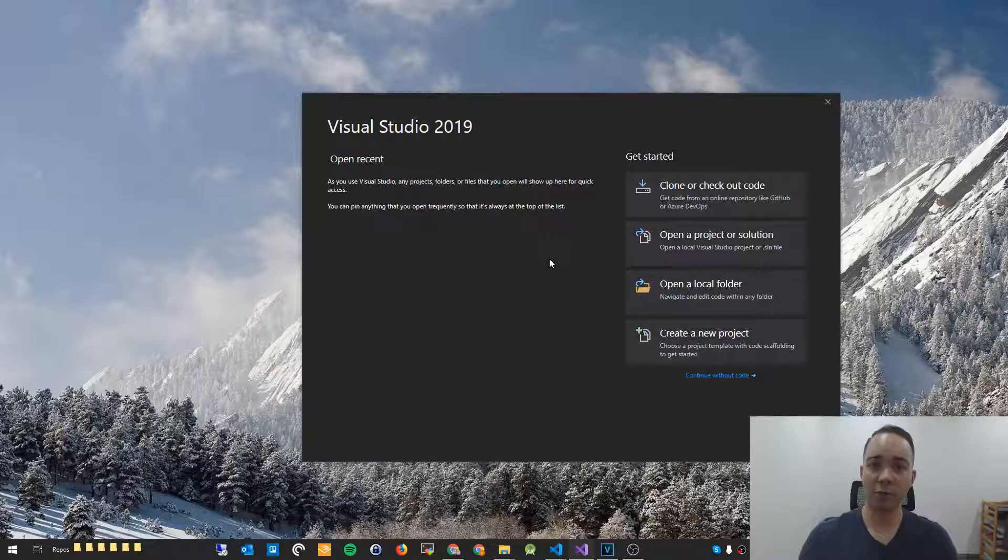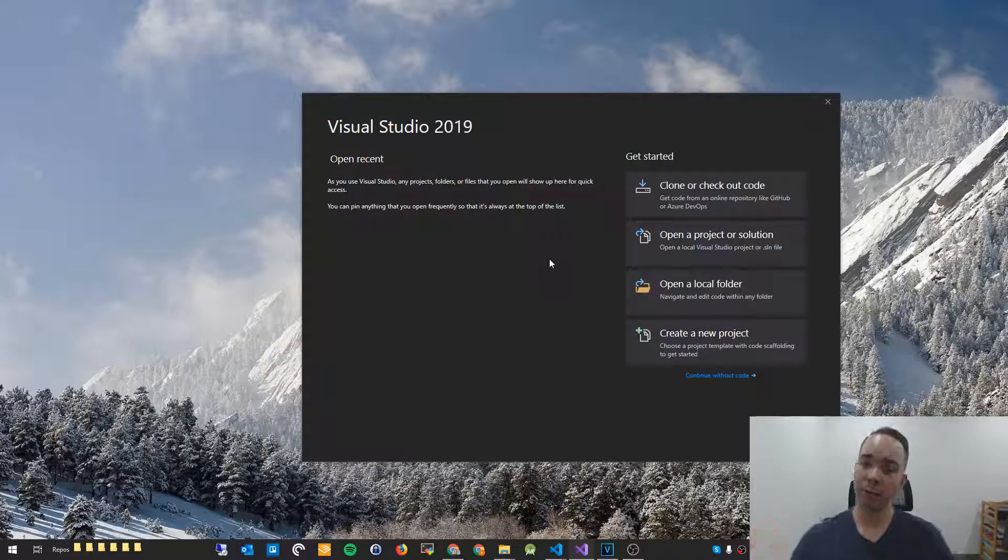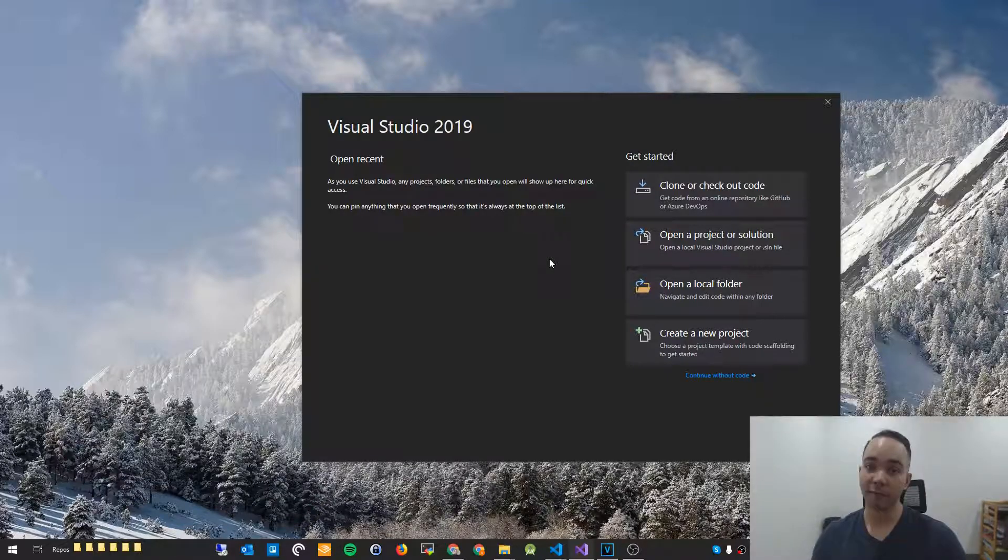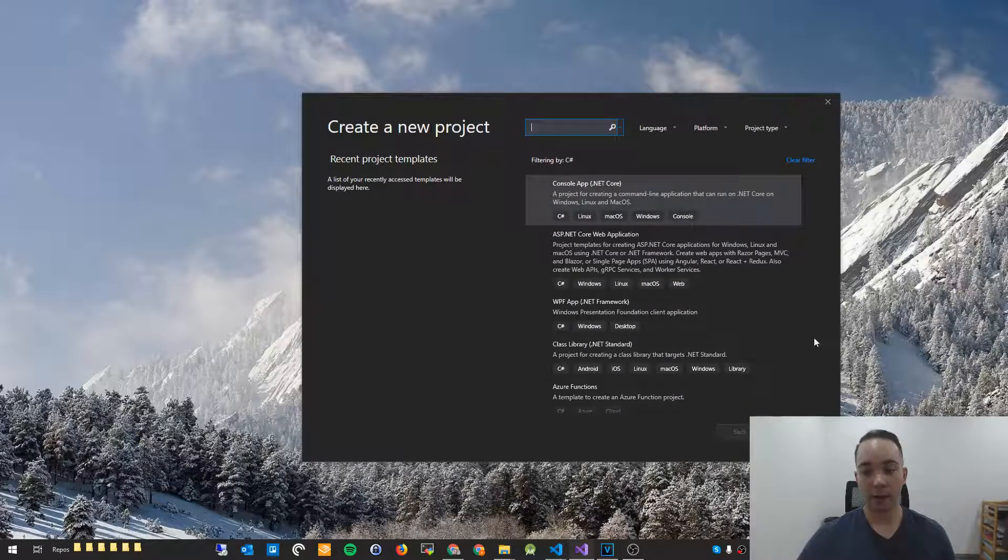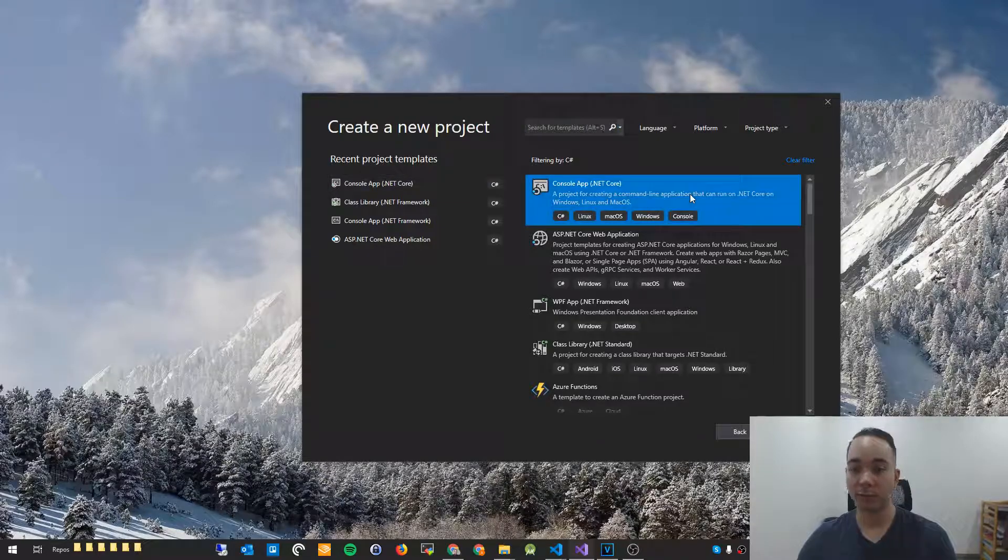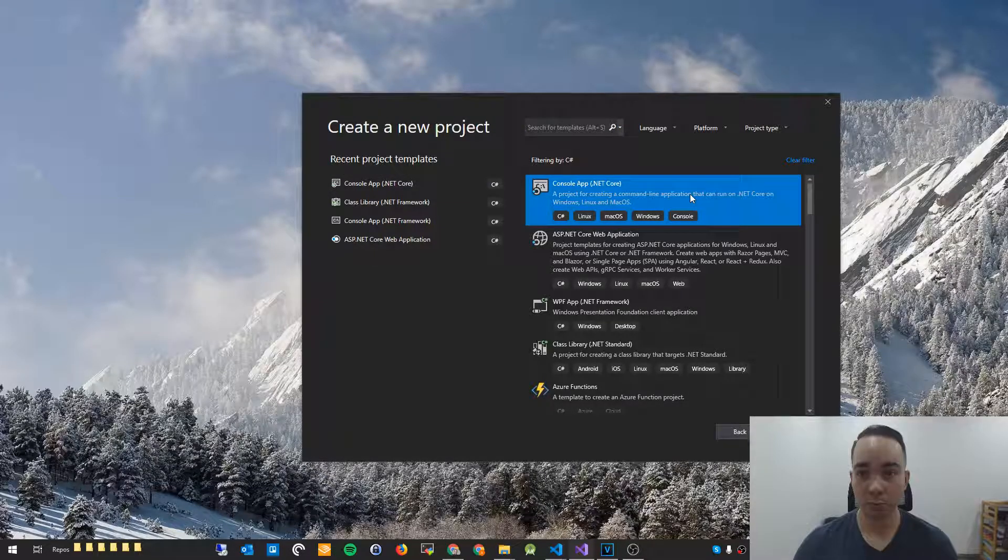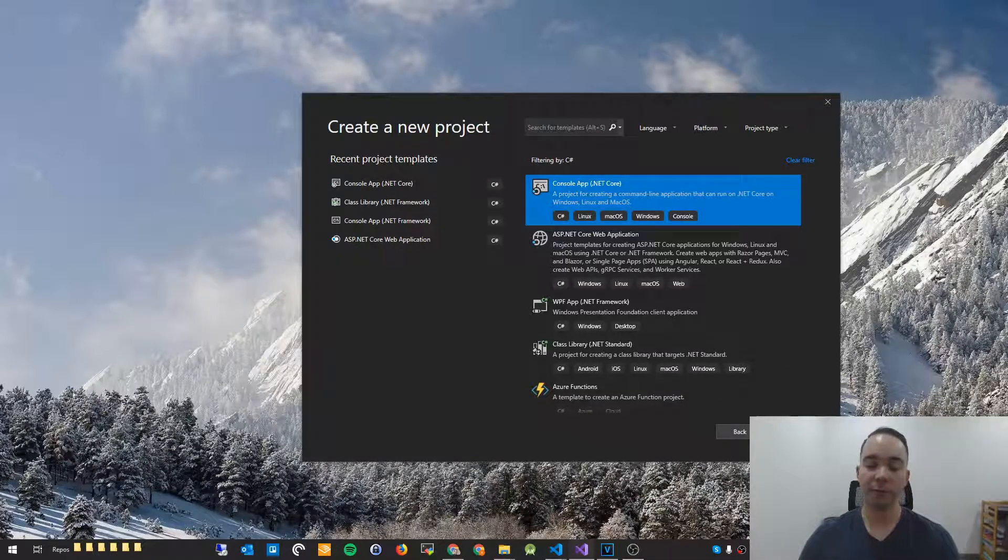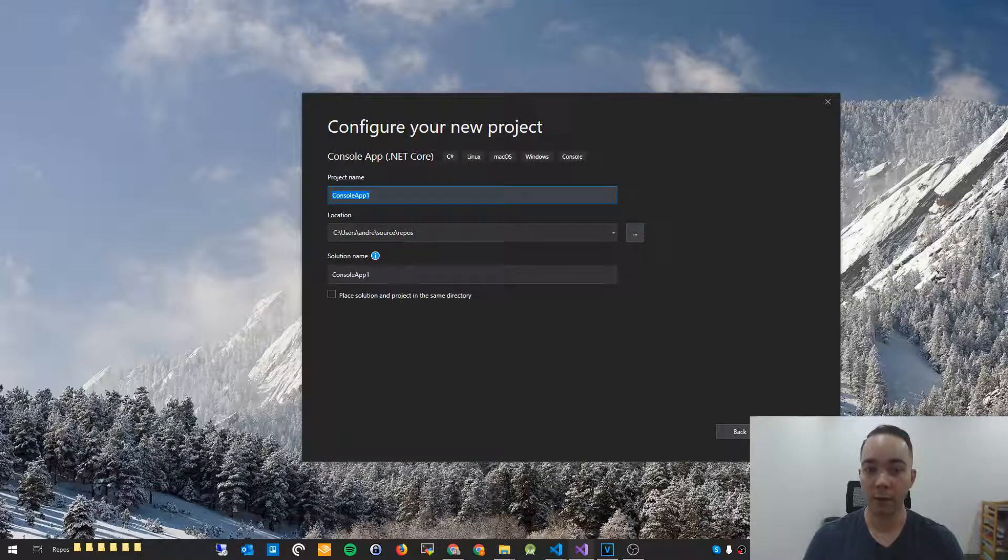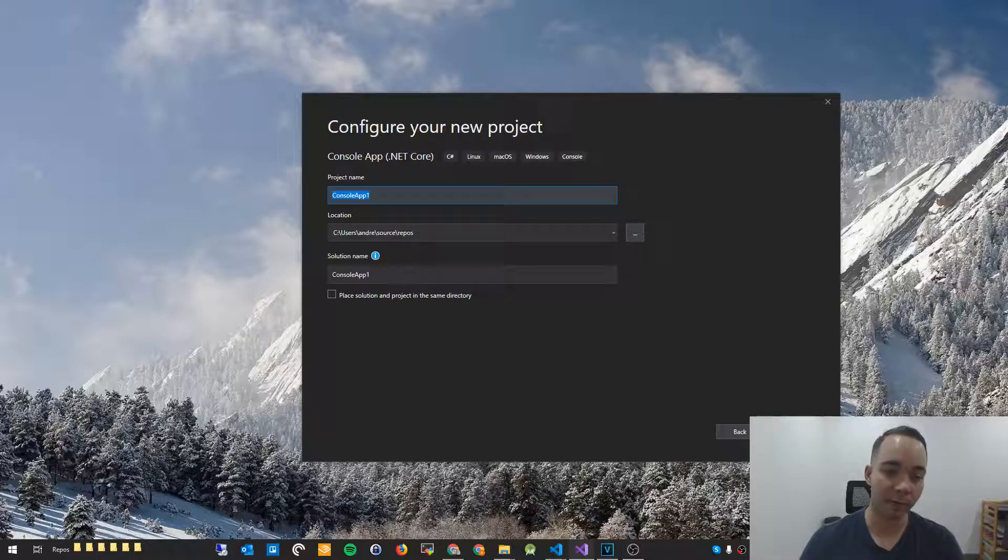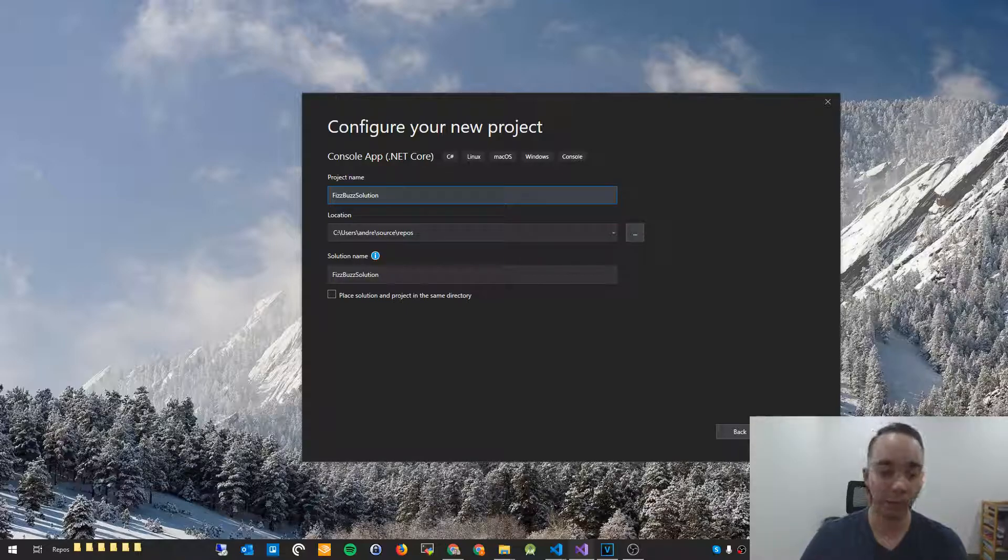So we're just going to jump right in and start coding our solution to the FizzBuzz problem. So I'm using Visual Studio 2019. I've opened up Visual Studio. I'm going to hit create a new project. And what we're going to do is create a console application using .NET Core. There's no reason why you also couldn't do this in .NET Framework, but I'm using .NET Core. The principles will be the same.